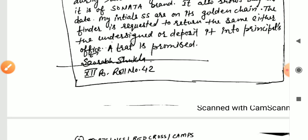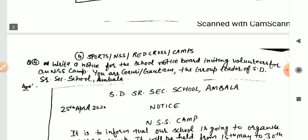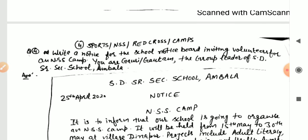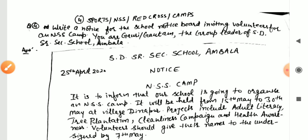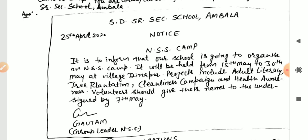The next type is Sports, NSS, Red Cross, and camps. In school there may be a sports event, NSS camp, Red Cross Society camp, or blood donation camp. Here is a question: write a notice for the school notice board inviting volunteers for an NSS camp. You are Gauri Gotham, the group leader of SD Senior Secondary School, Ambala. The name of the school has been provided.